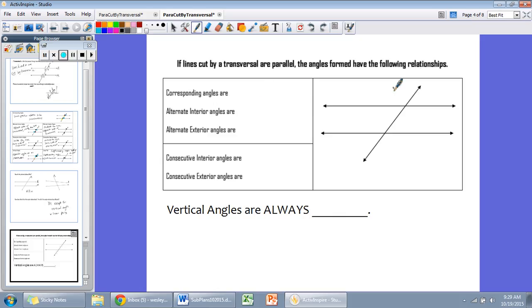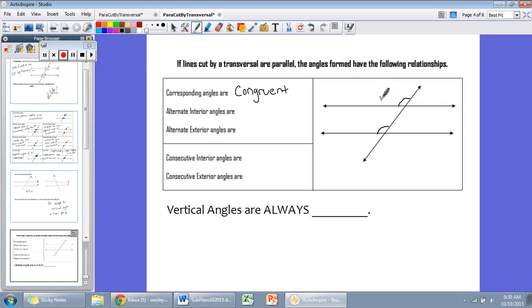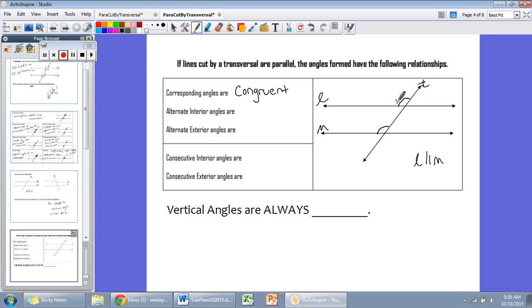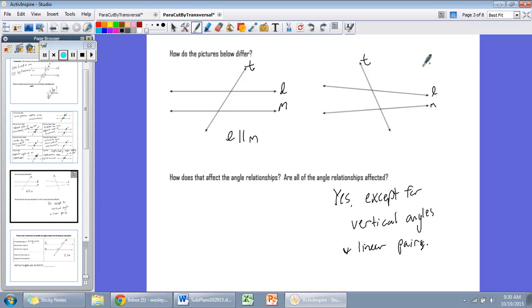Corresponding angles in two parallel lines cut by a transversal are always congruent — they have the same measure. We can denote that with tick marks; angles with similar markings are congruent. So this angle is congruent to this angle because they correspond — they're both northwest angles. Corresponding angles, if the lines are parallel and cut by a transversal, are congruent. If they're not parallel, that's not true.